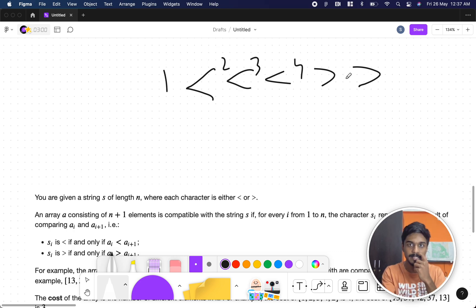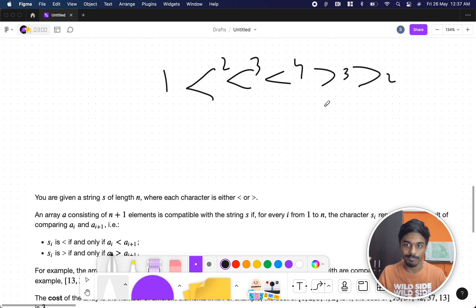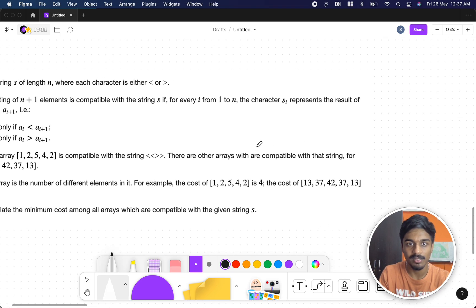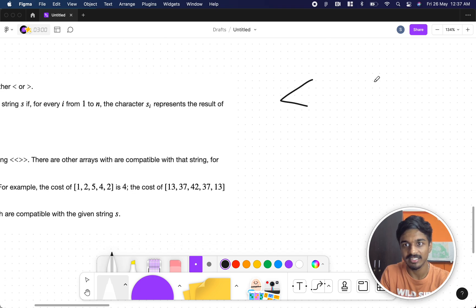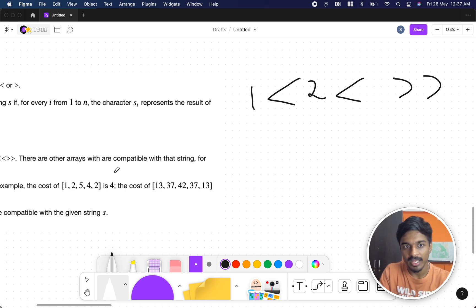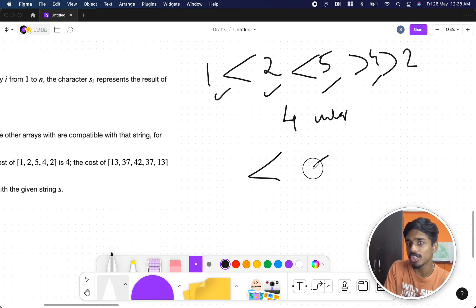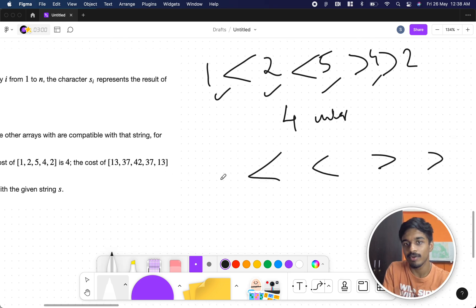The values can be like one, two, three, four or three, two — anything that satisfies the conditions. The key thing is you need to find how many minimum unique numbers you need. For example, with less than, less than, greater than, greater than — if you fill it as one, two, five, four, two, the condition is satisfied but there are four unique elements here.